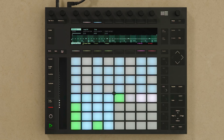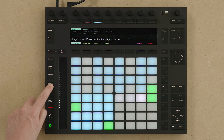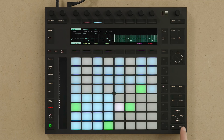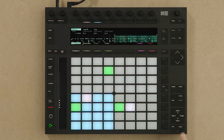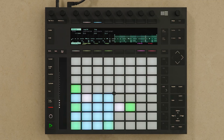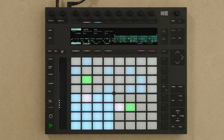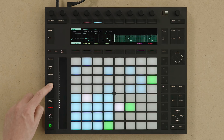If I hold down the Duplicate button while pressing one of the pads in the loop selector section, I can copy a page of the sequence and then paste it somewhere else to create a longer loop. With my loop now focused on the part of the page that I've copied, I'll add some more notes to the sequence. I'll make another copy of the sequence page by holding down Duplicate, pressing the loop selector pad, and then pasting it.